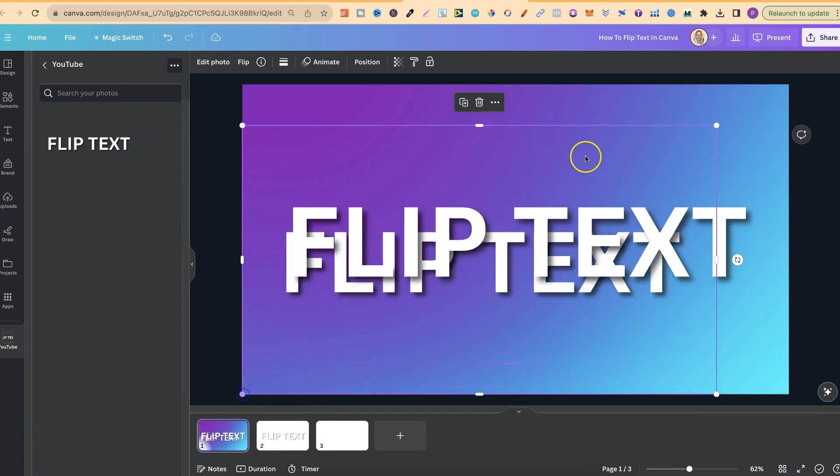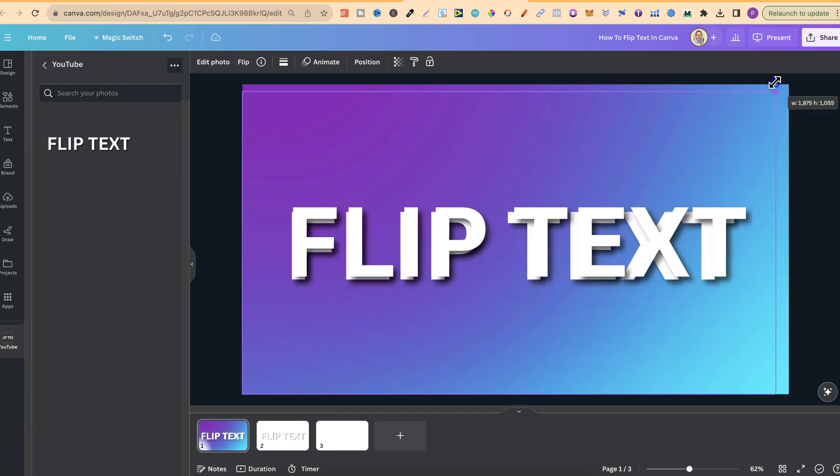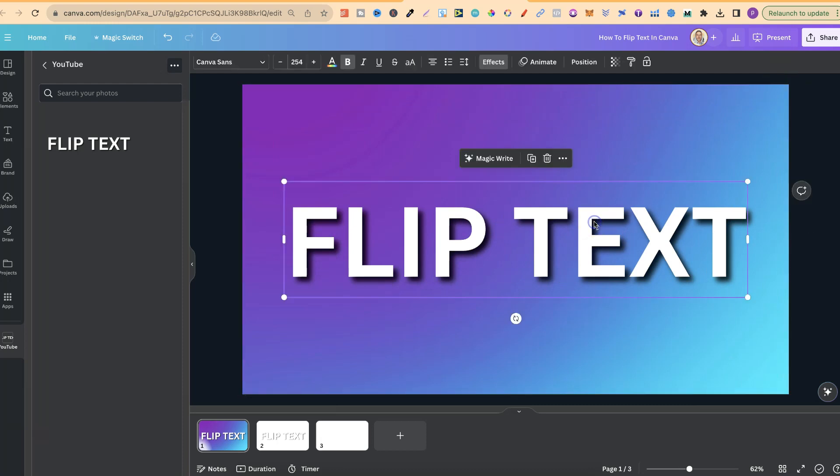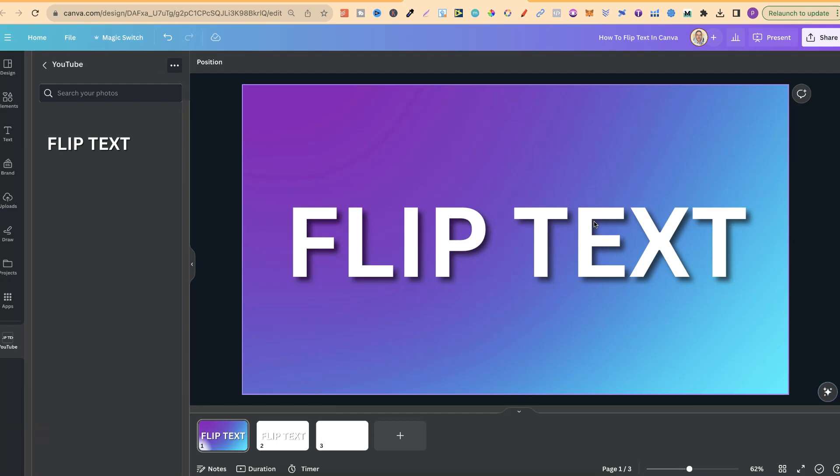we're now going to drag this out so it's exactly the same dimensions. Now, from here, we can delete the previous text. And now we have our image.